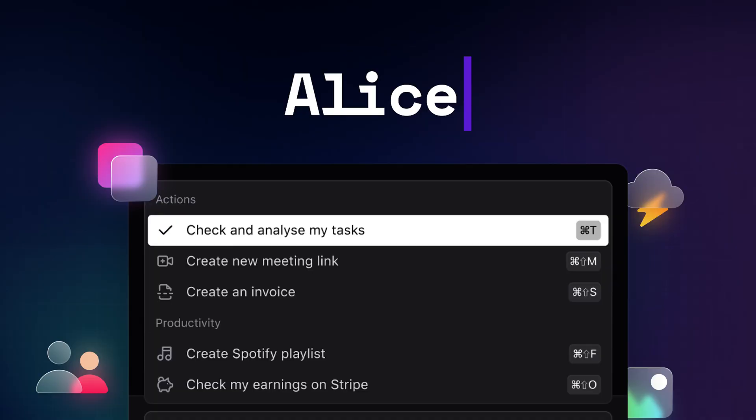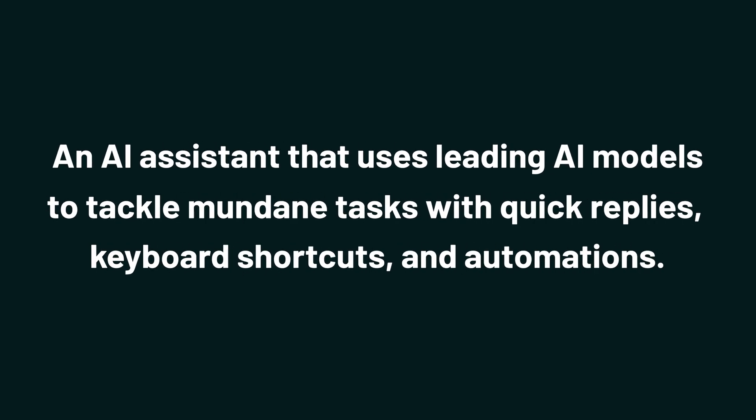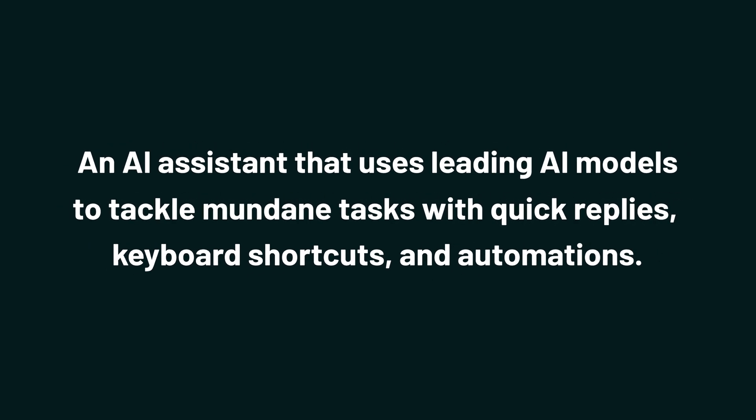Today, we're taking a look at Alice, an AI assistant that uses leading AI models to tackle mundane tasks with quick replies, keyboard shortcuts, and automations.